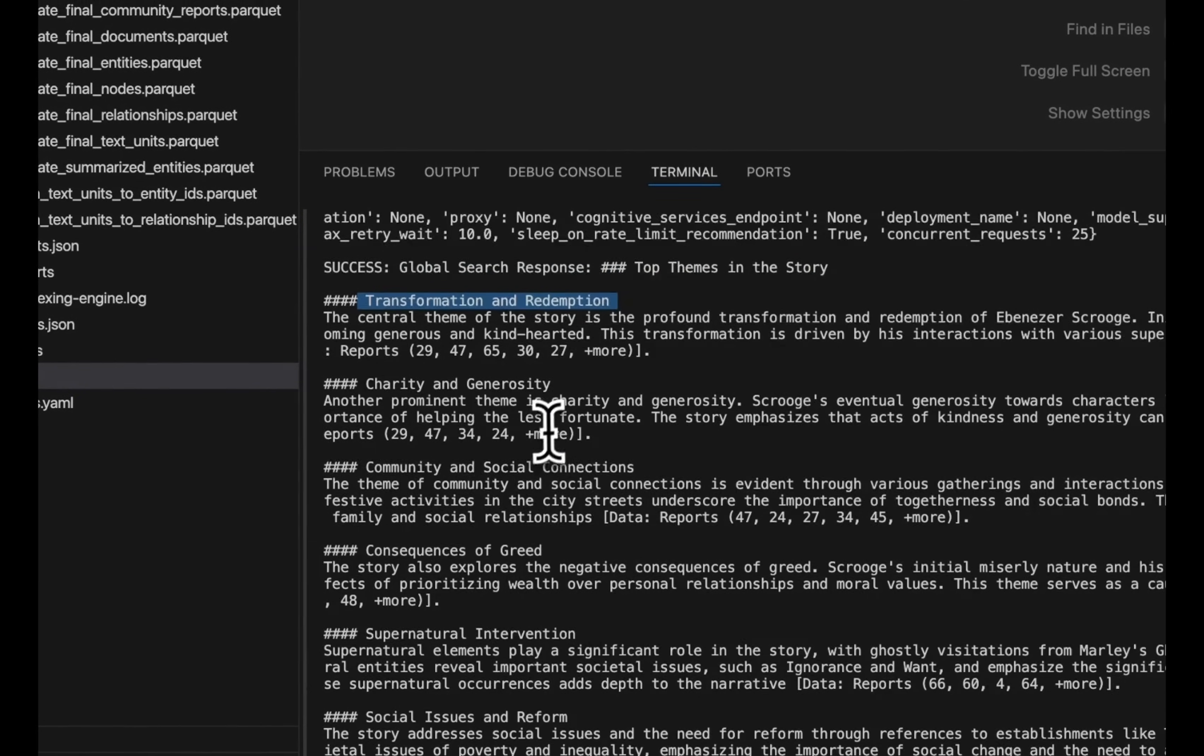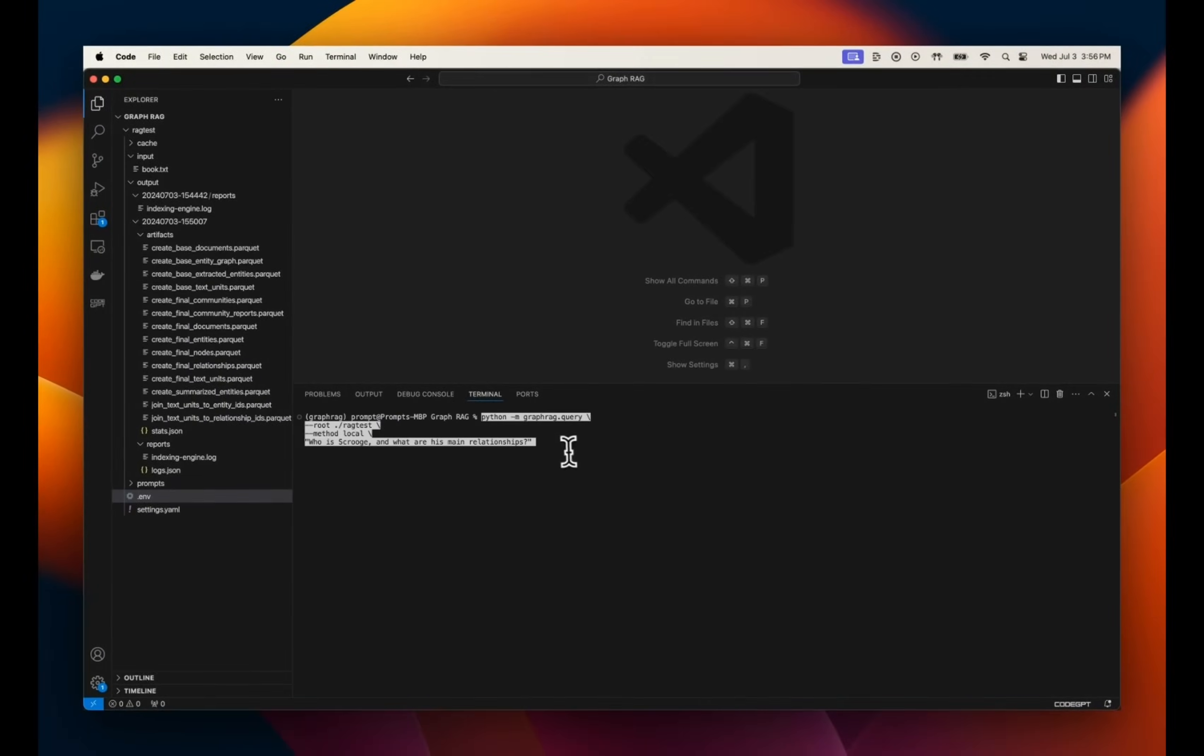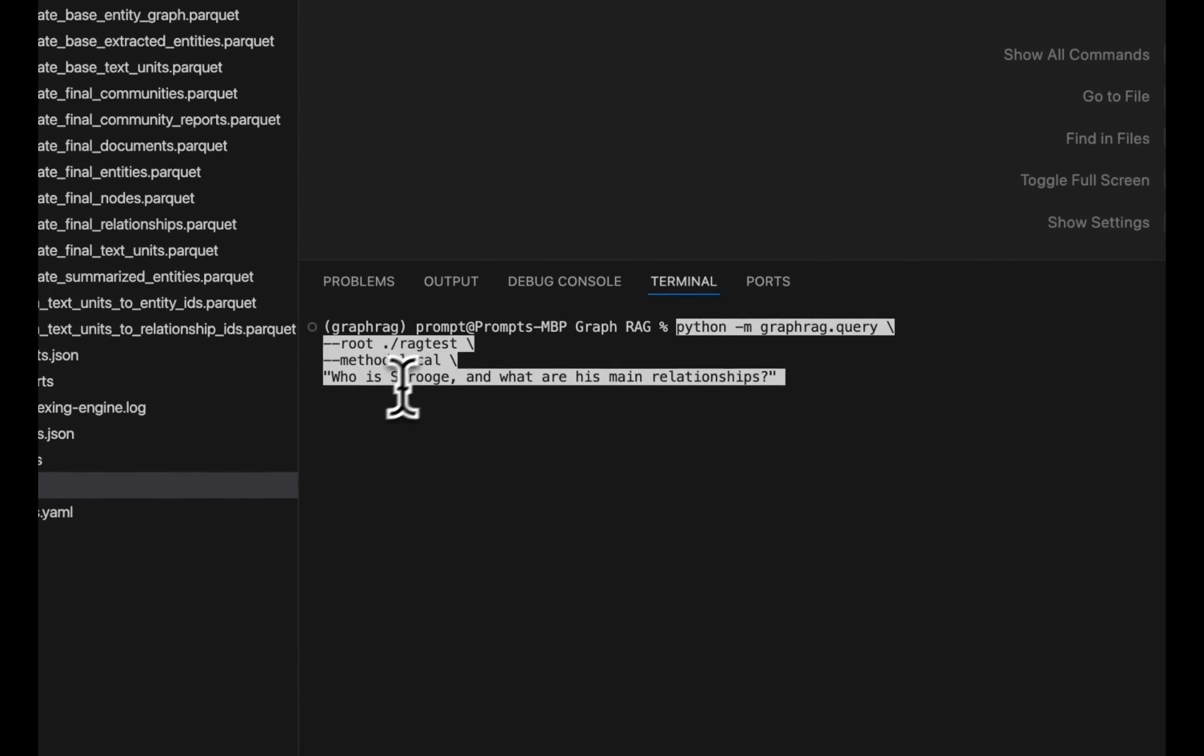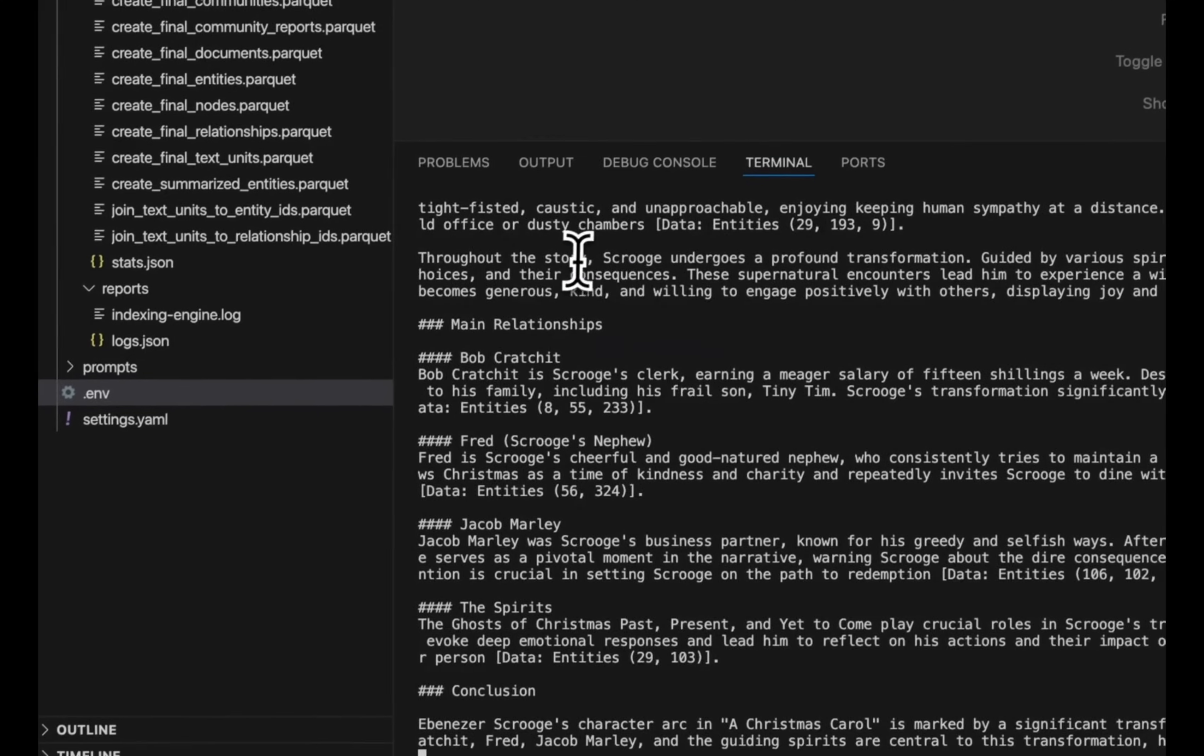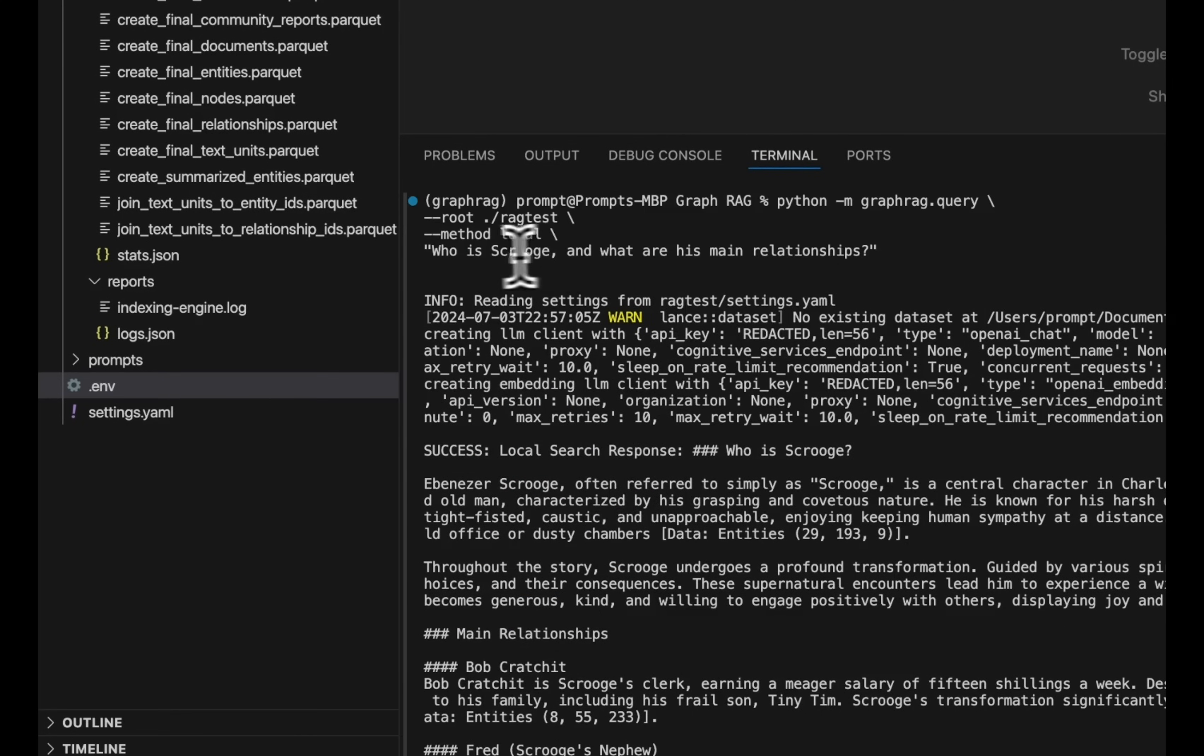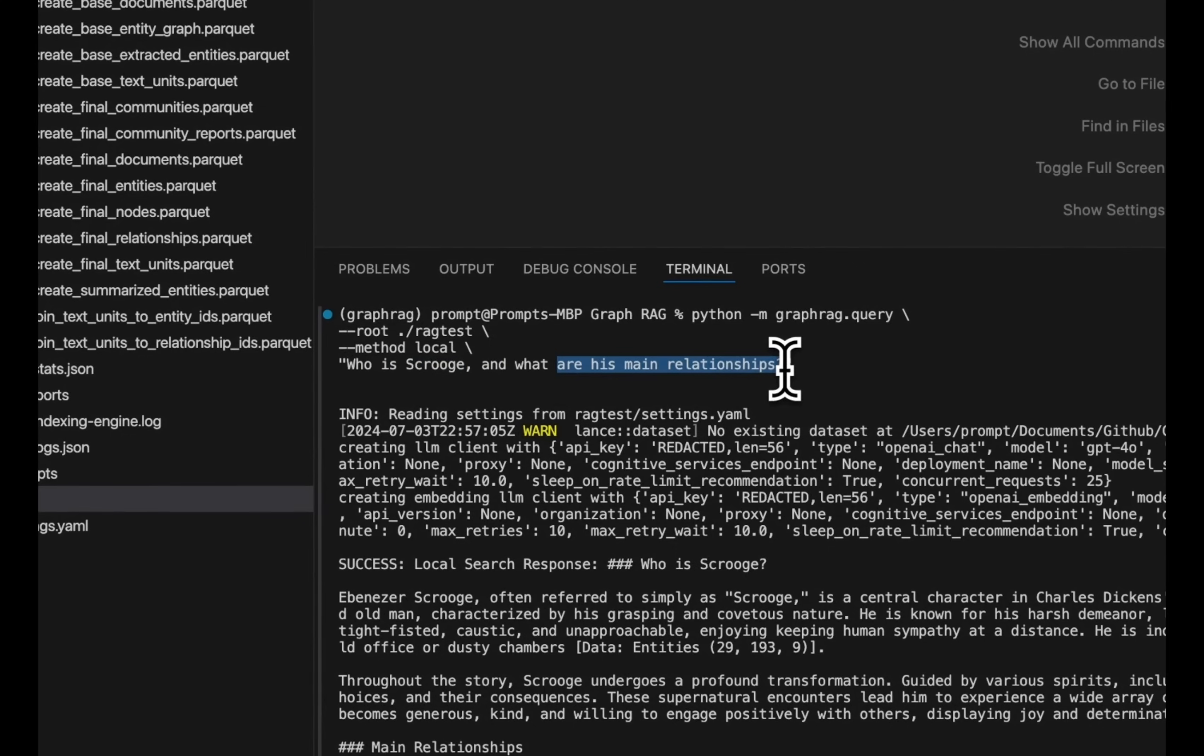We are just looking at the examples that they have provided. Now, if you're looking for a specific character within a story, then you probably want to use more local level or lower level communities or information. So in this case, we are using the method as local because we are specifically looking for a single character. So in this case, it will just look at community level or chunk level summaries and try to combine multiple of them to generate an answer for this specific character for us. And then it was able to identify different relationships. Now you can see that a normal traditional rag might be able to do something like this because it would simply look at different chunks where this specific character is mentioned.